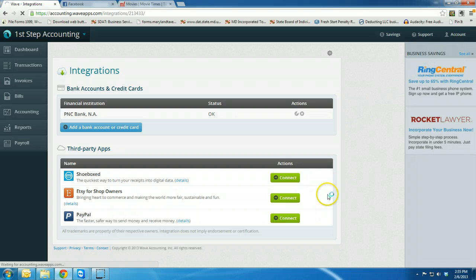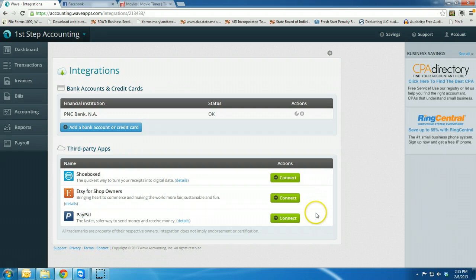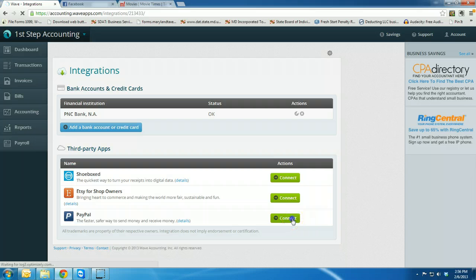Once you're there, it's going to bring up some third-party apps that you can connect with. You want to click the button next to the PayPal icon.